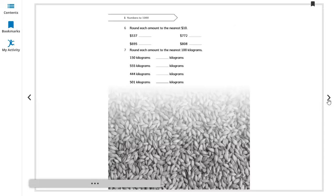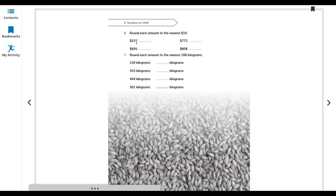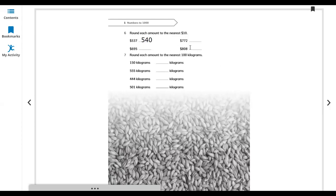Round each number to the nearest 10. For 537: the last digit is 7, which is bigger than 5, so we round up to 540. For 808: the last digit is 8, bigger than 5, so we round up to 810.